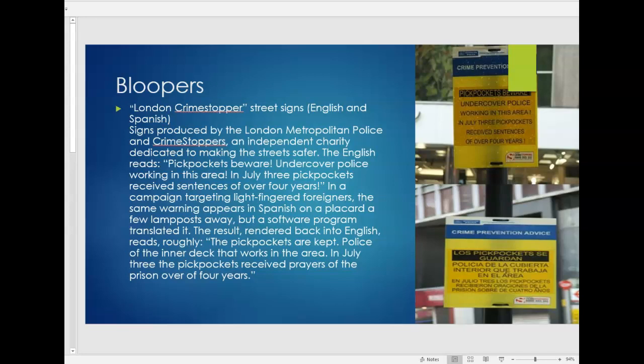This is just to show you how dangerous it is to use a software program. This has serious serious translation errors, mistakes, nothing makes sense in the translations at all. So just want you to take a look at it and then maybe in your own time see how you yourself would have translated that particular English sign to Spanish.